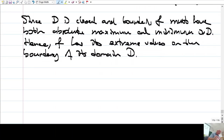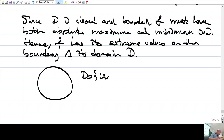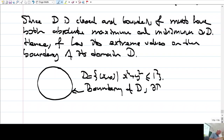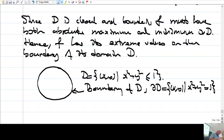Now, what was D? D is the disk — the set of (x,y) such that x² + y² ≤ 1. What is the boundary of D? The boundary is the set of (x,y) such that x² + y² = 1, which is the unit circle. This is sometimes written using the boundary notation.